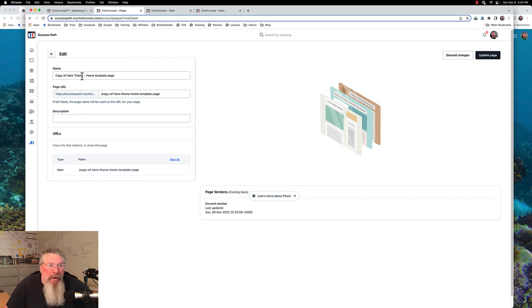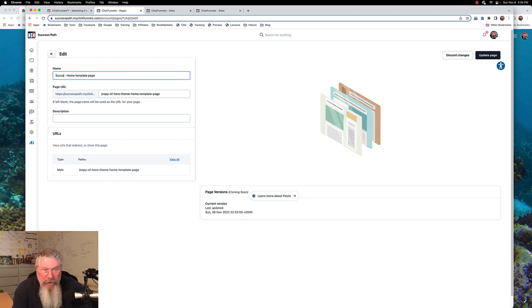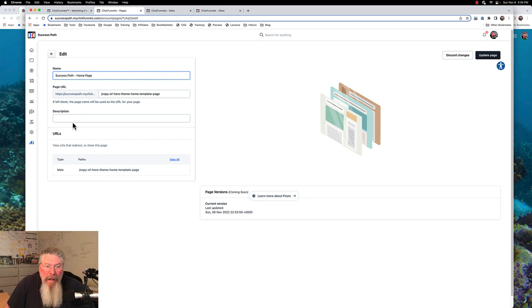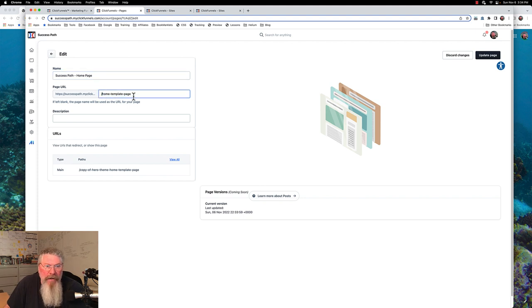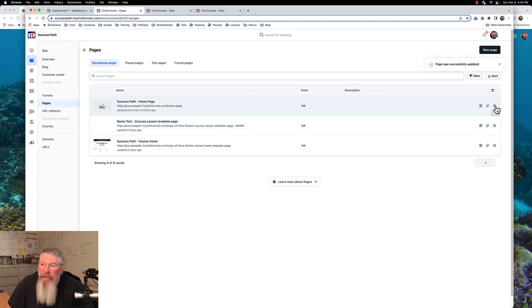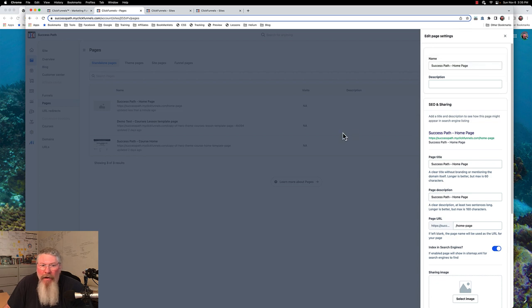Now we're building out our success path, so I want to change the name of this. It's going to do with this workspace and the site we're currently in. So we're going to name it 'Success Path Home Page.' We don't have to change anything else, though I might want to change the path here. Let's change it to 'home page' and update the page. Let me go back in there and see what happened with the URL.